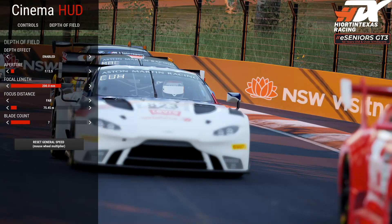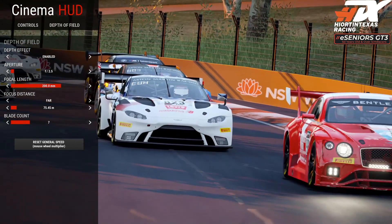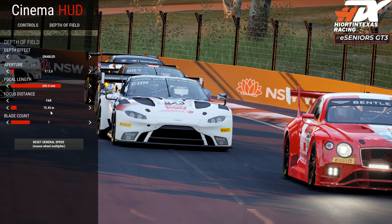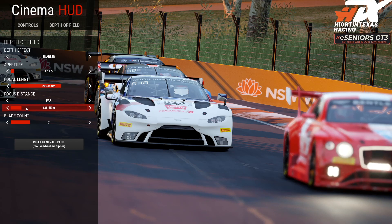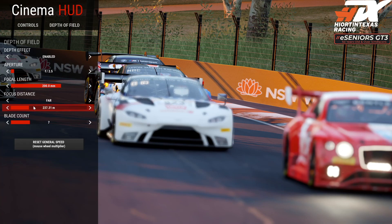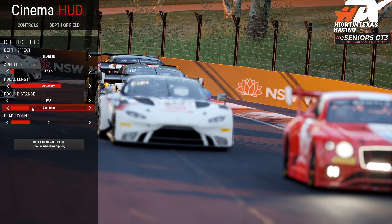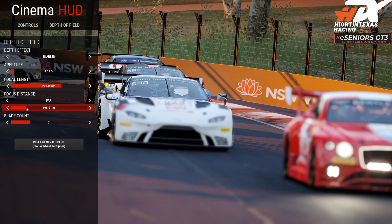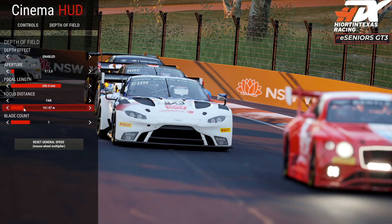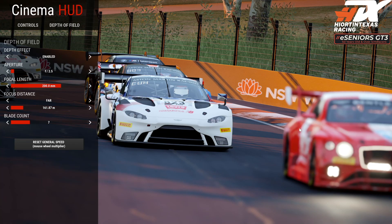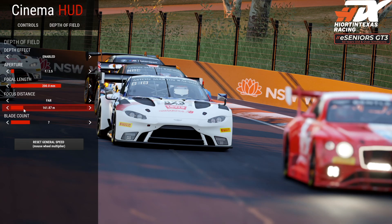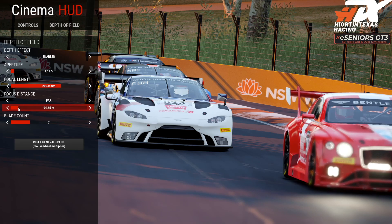I'm going to position this where I want to get a good image as the cars go by. Look at the focus distance — if I change it you see how it gets blurry. I go back a little bit so it clears up and now we have our car in focus, but the red car in front is not in focus.